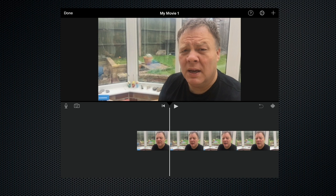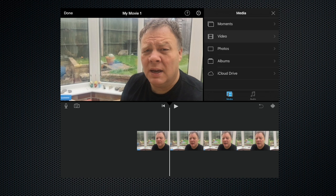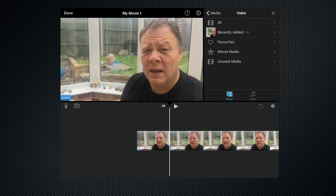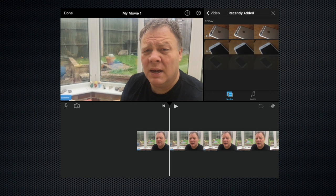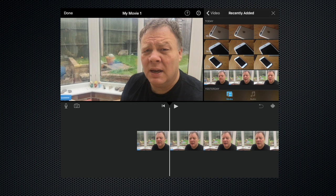I've already shot some cutaways and they're in my media browser, so let's go up to the top right-hand corner and click the plus button to get in there. Click video, recently added, and here we are. As you can see, there's the interview at the bottom, above that we have a wide shot of the iPhone, above that we have a close-up of the front-facing camera, and above that we have a shot of the rear-facing camera.